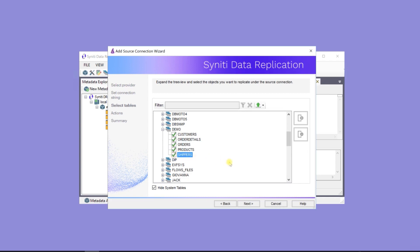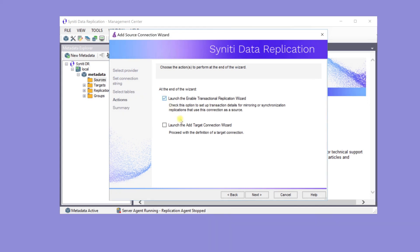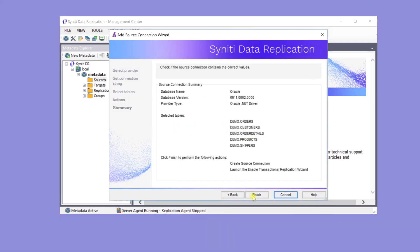Click Next to view the Actions page. This is a change data capture or transactional replication, so check Launch the Enable Transactional Replication Setup Wizard to define the log settings for the Oracle database.